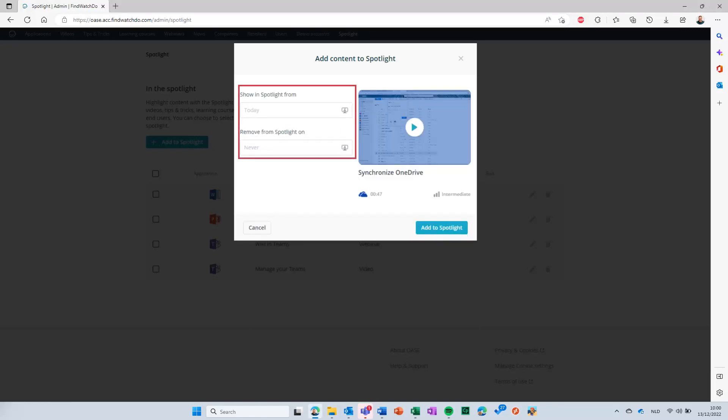In the next window, you can select a start and end date for the item. These determine during which period the item will be visible. Click on Save to save your changes.